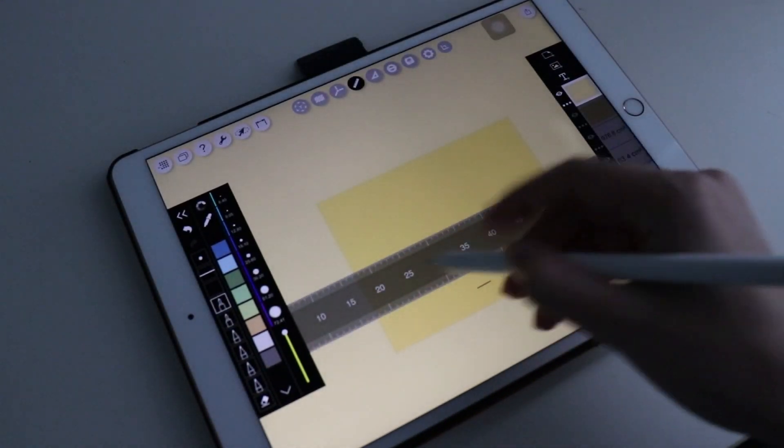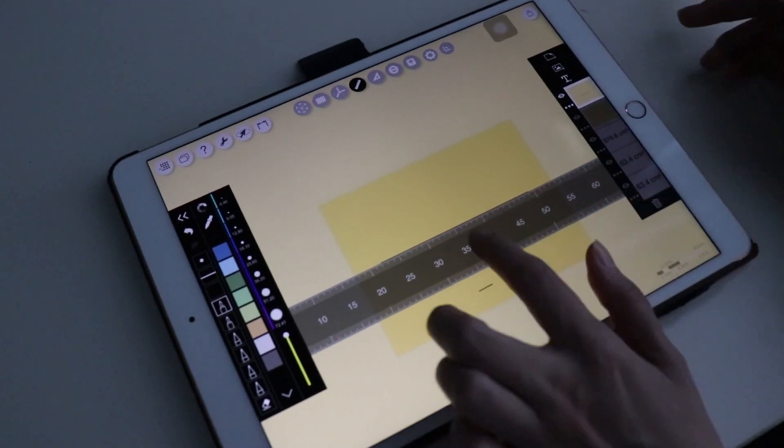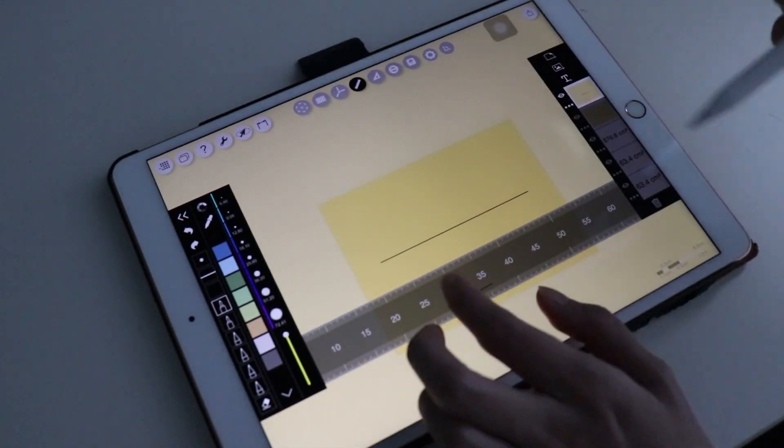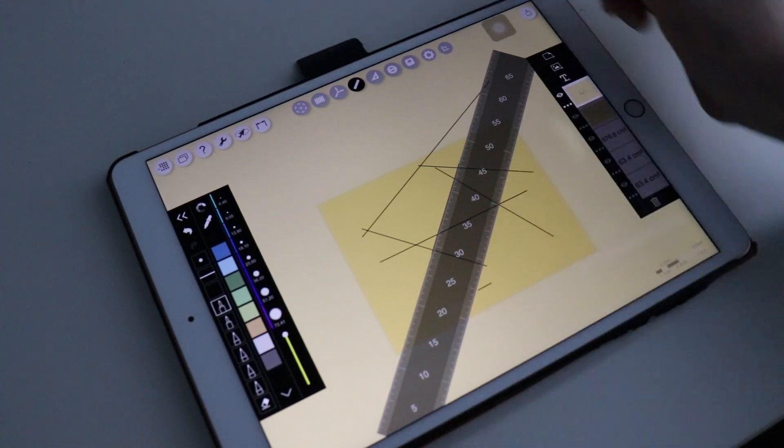In this app, there is also a ruler. You can rotate it and draw straight lines in any angle you want.